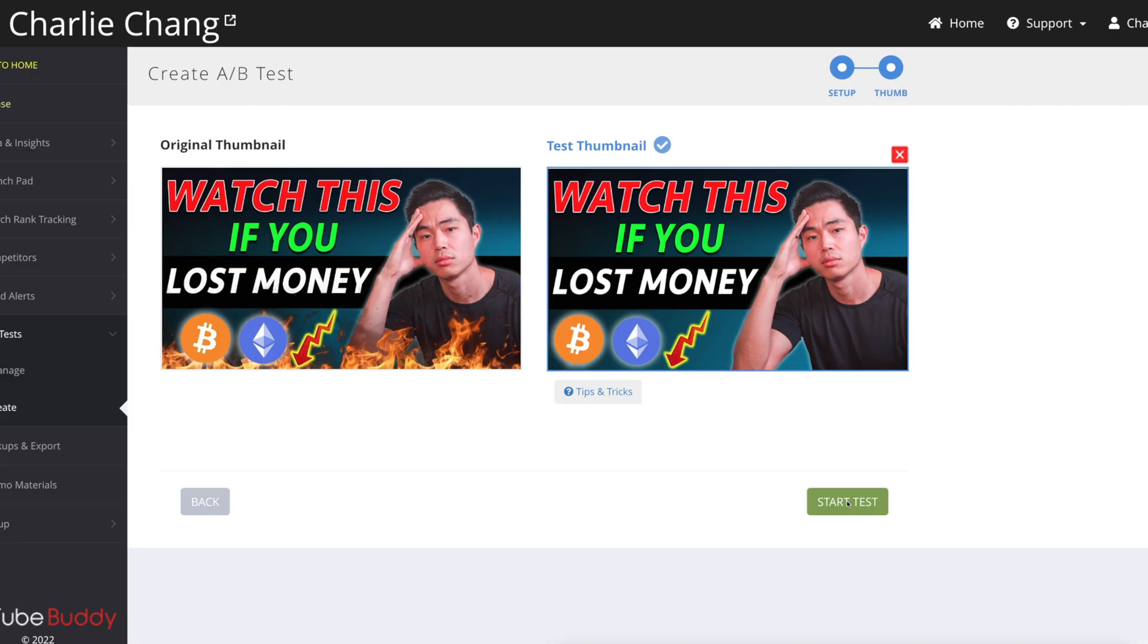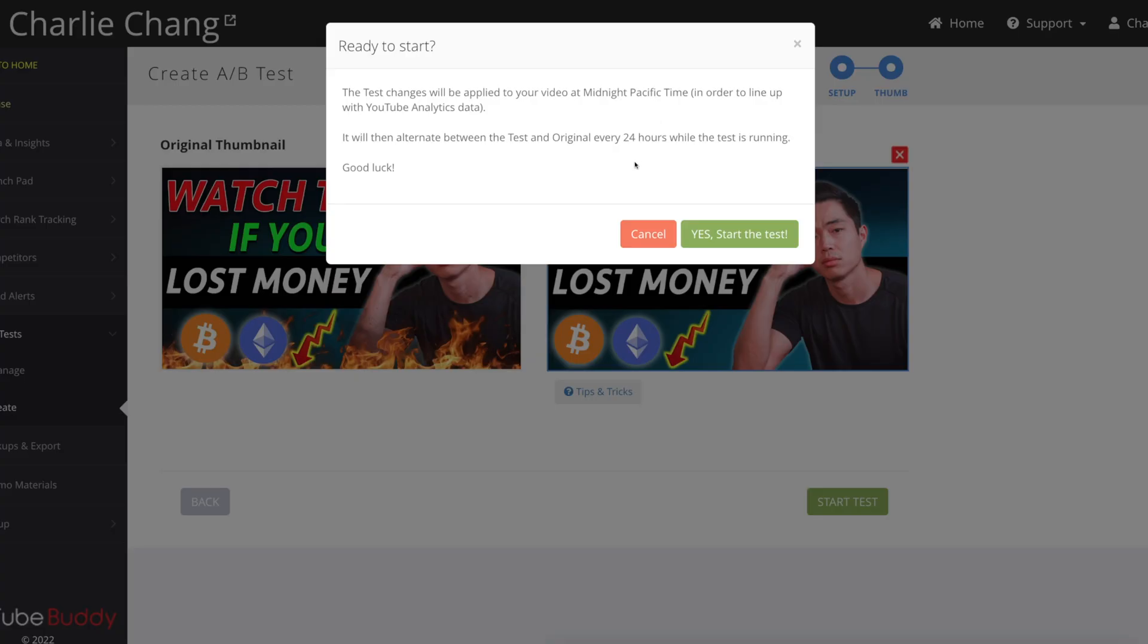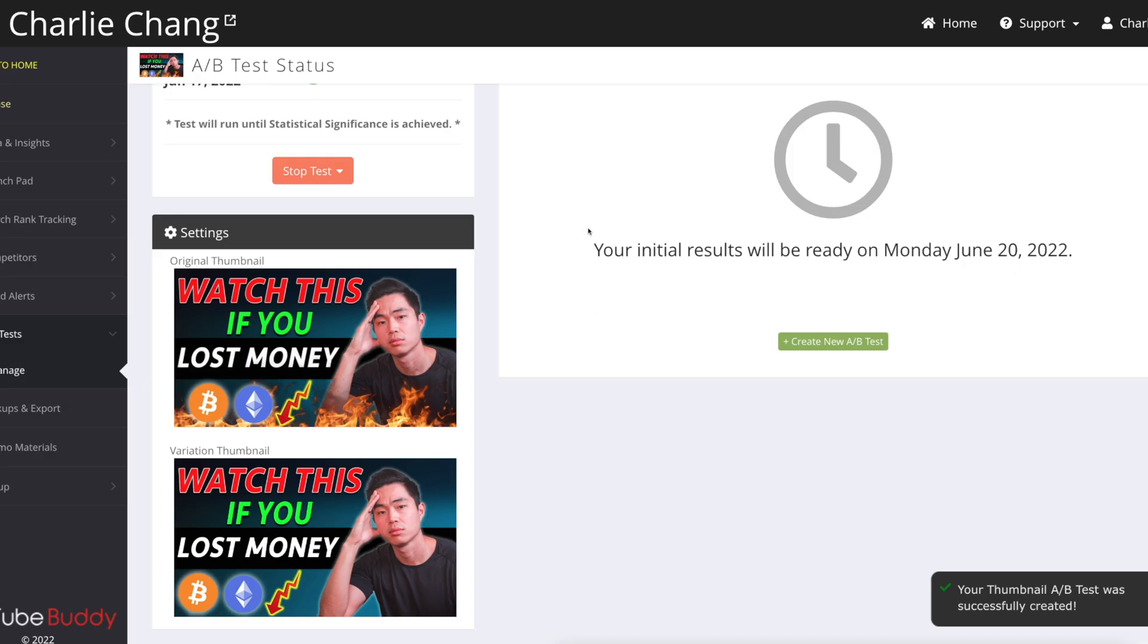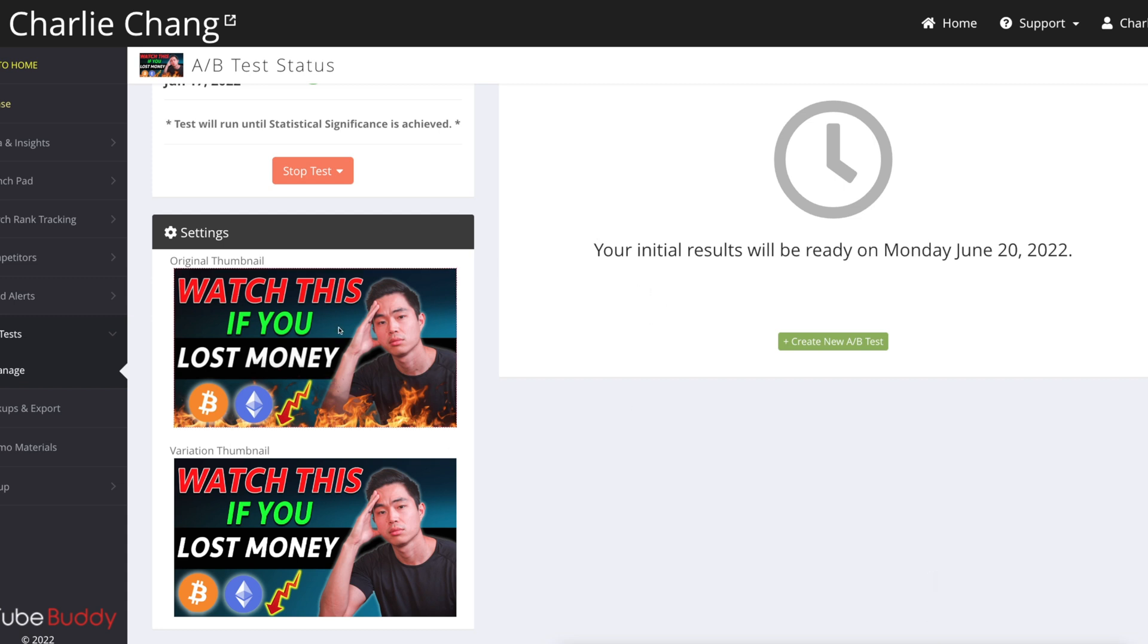From here, I'm just going to click start test. It's going to make me confirm. Are you ready to start? And I'm going to click yes, start the test. So now what TubeBuddy is basically going to be doing is they're going to have this as the thumbnail for one day. Then the next day, it's going to be this one. Then the next day, it's going to be this one. And they're going to keep alternating while tracking the click-through rates.